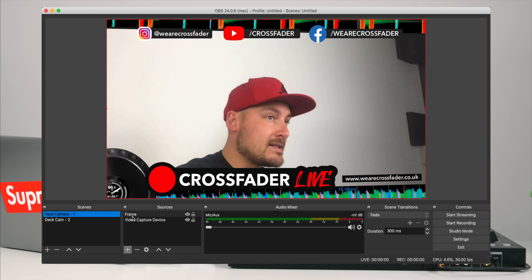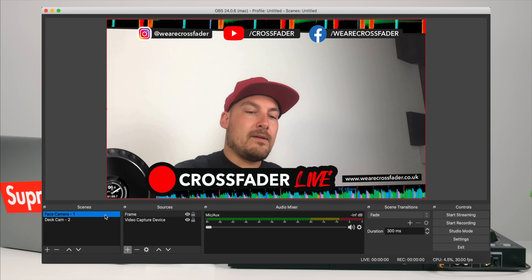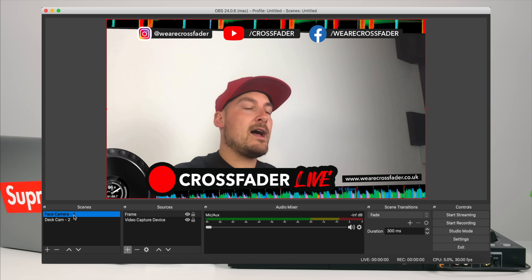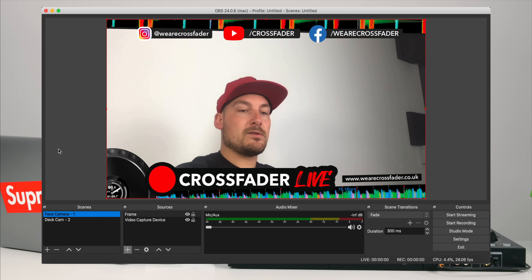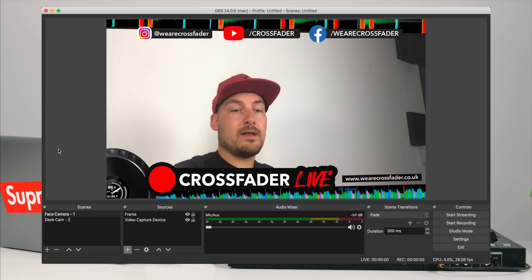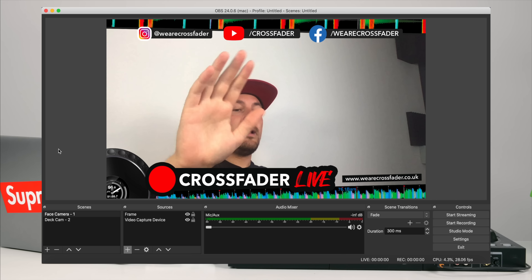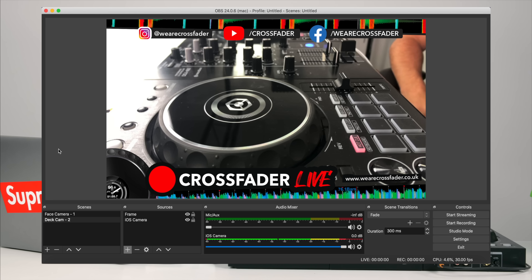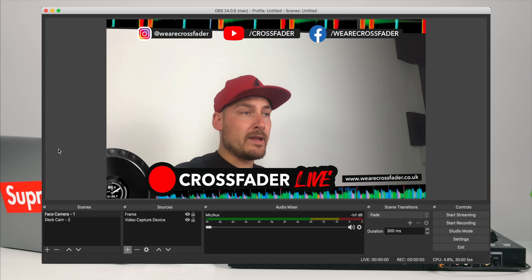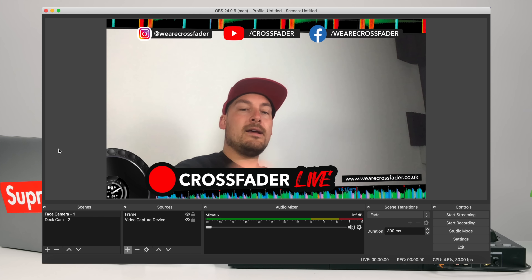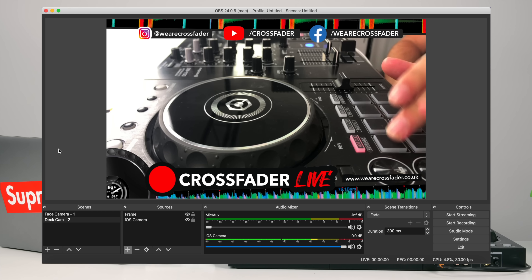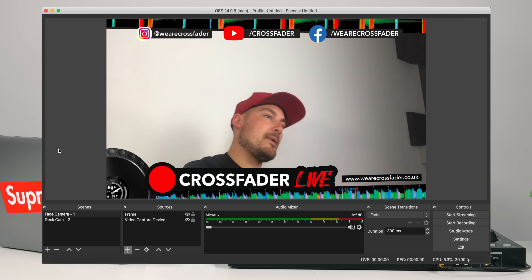Now if I press 2 or 1, nothing happens. Why? If you look at the scenes panel on the left, 'Face Camera 1' is currently highlighted — when anything is highlighted there, your hotkeys won't work. What you have to do is take your mouse, click out of that area away from the canvas so nothing is highlighted. Then if I press 2, we switch to the deck cam, and pressing 1 takes us straight back. Really easy.